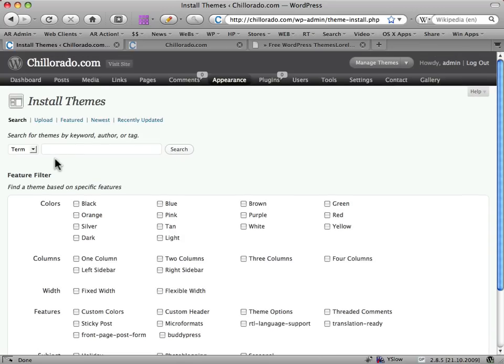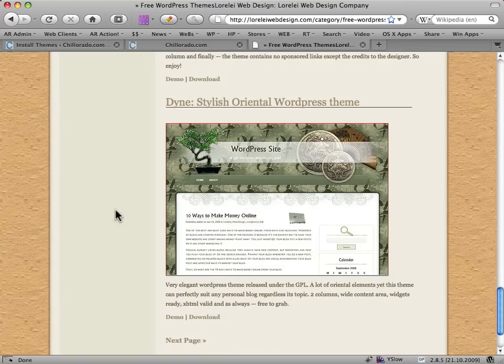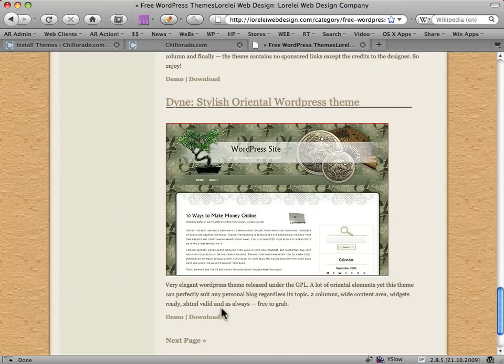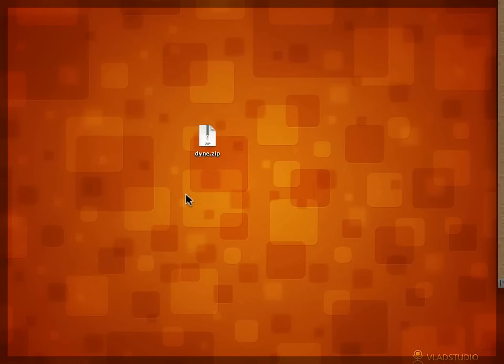Not that that's a bad thing but there are thousands of sites on the internet that have great themes, free ones for us to try out. Now I've found one today that I just want to have a look at, I've already downloaded it. It's called Dyne, sitting here on my desktop.